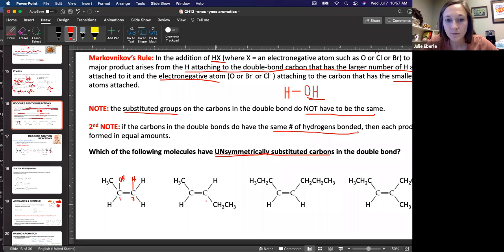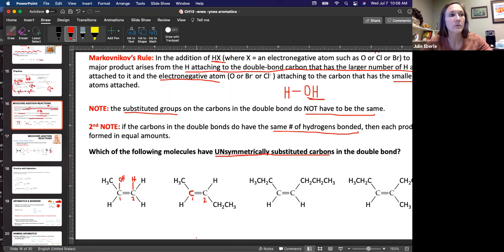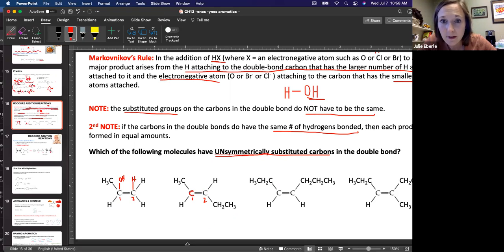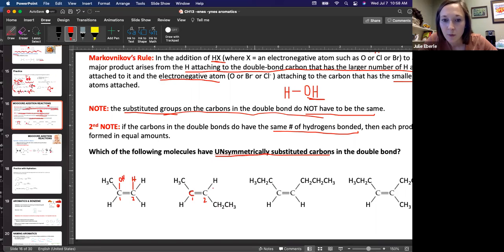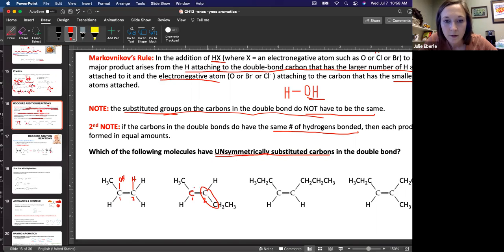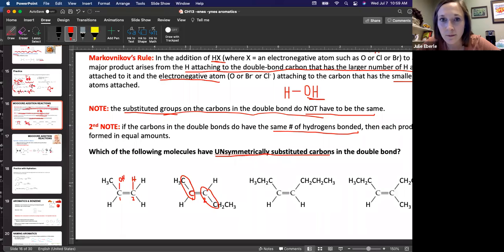Now let's look at this second molecule. Carbon one, carbon two — which is more or less substituted? Which one has more carbon-carbon bonds? You're just looking at what's bonded directly to your carbon. I see one carbon-carbon bond here, and on this other carbon — one carbon-carbon bond as well. So these are the same. There's not one that's more or less substituted. These are identical. So if we were to add water here, it doesn't matter where the OH goes and where the hydrogen goes. These are symmetrical.